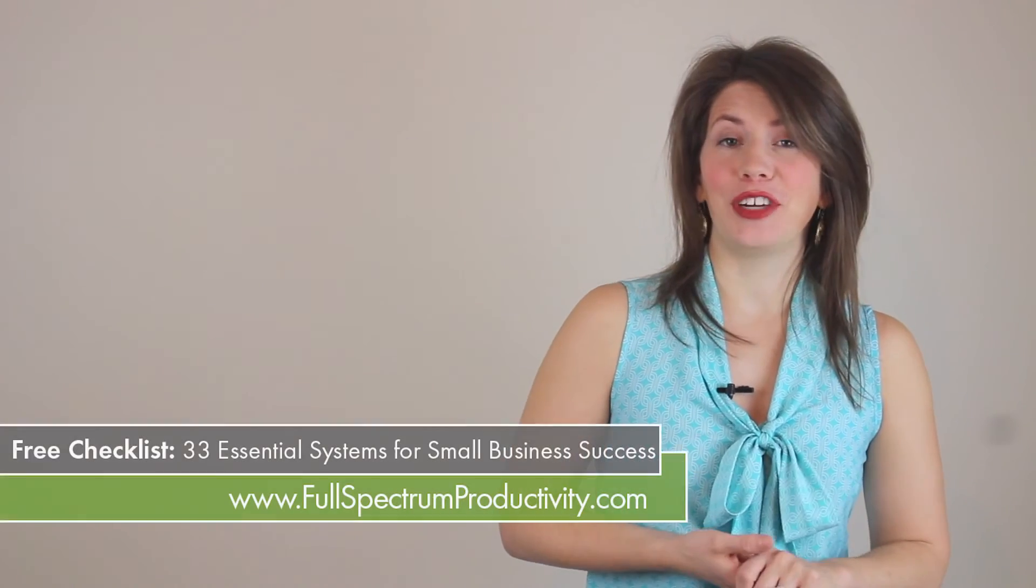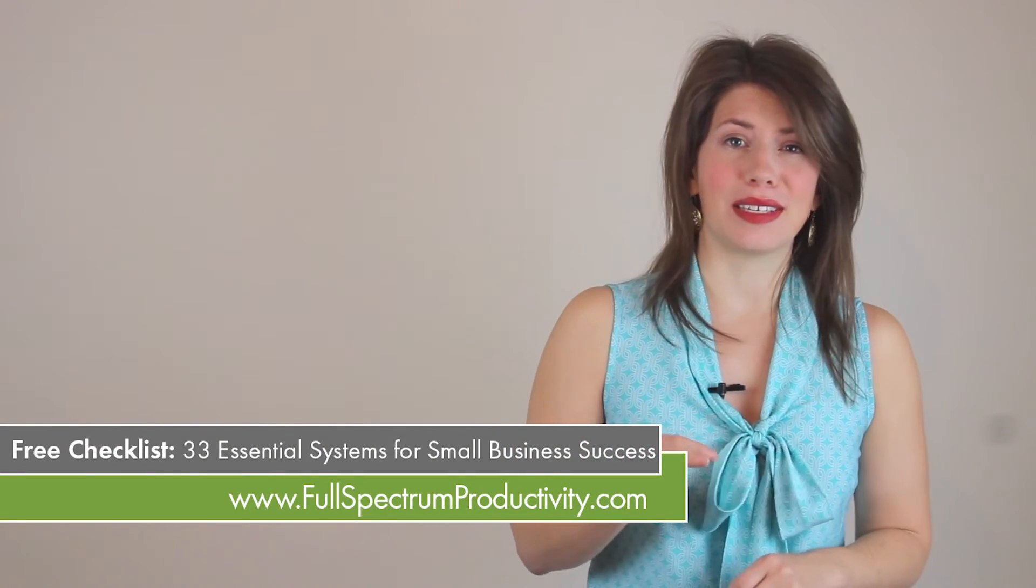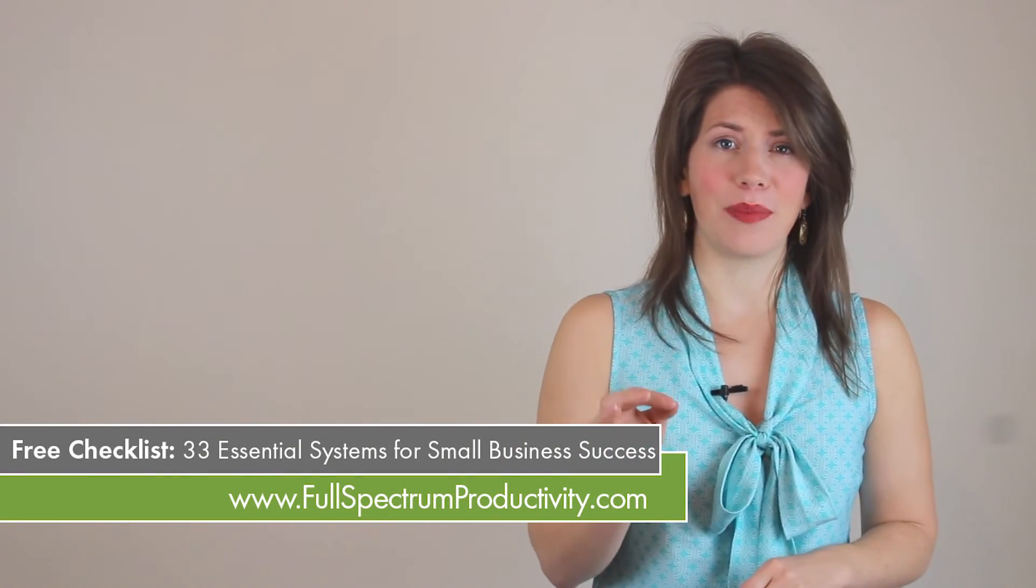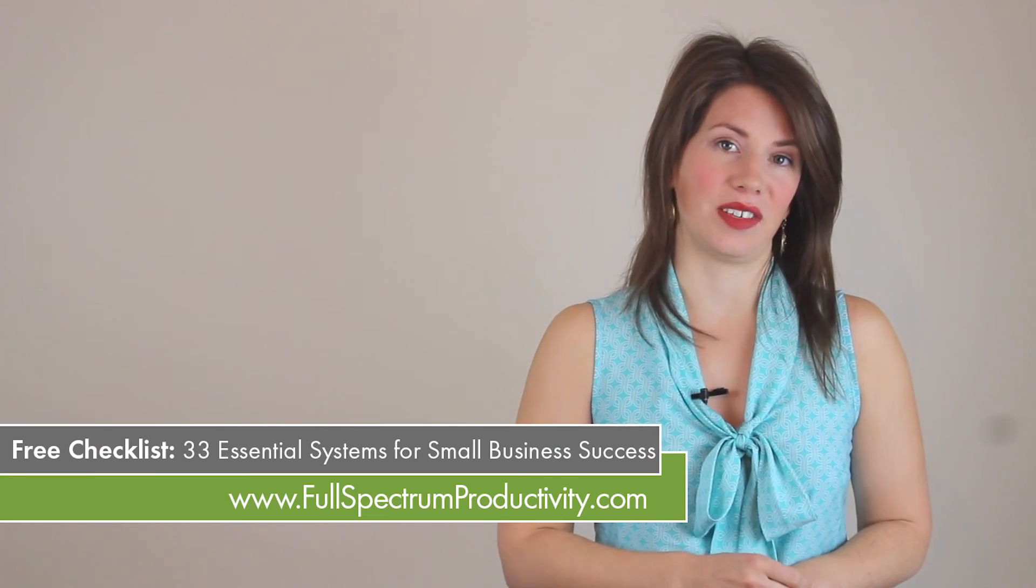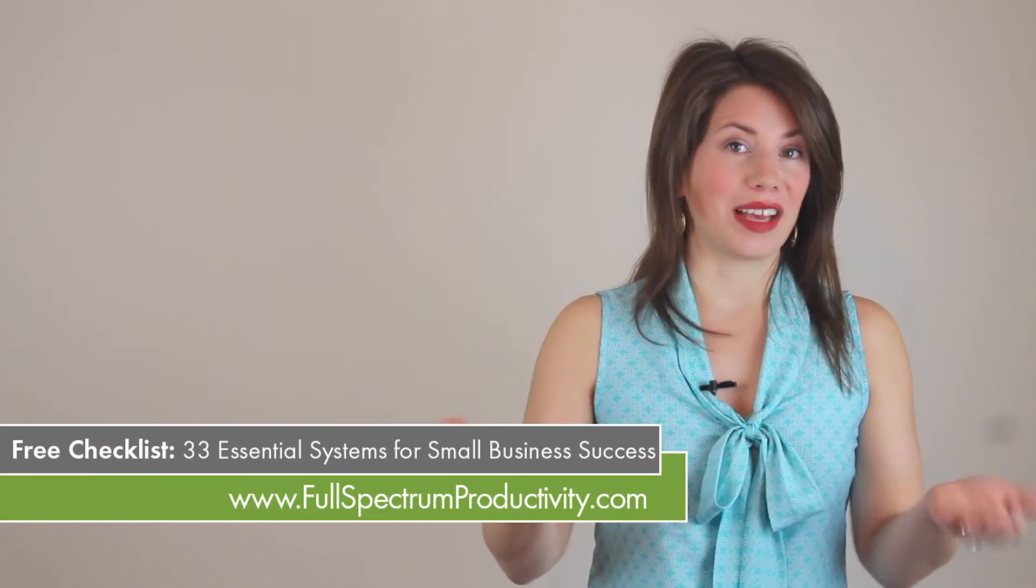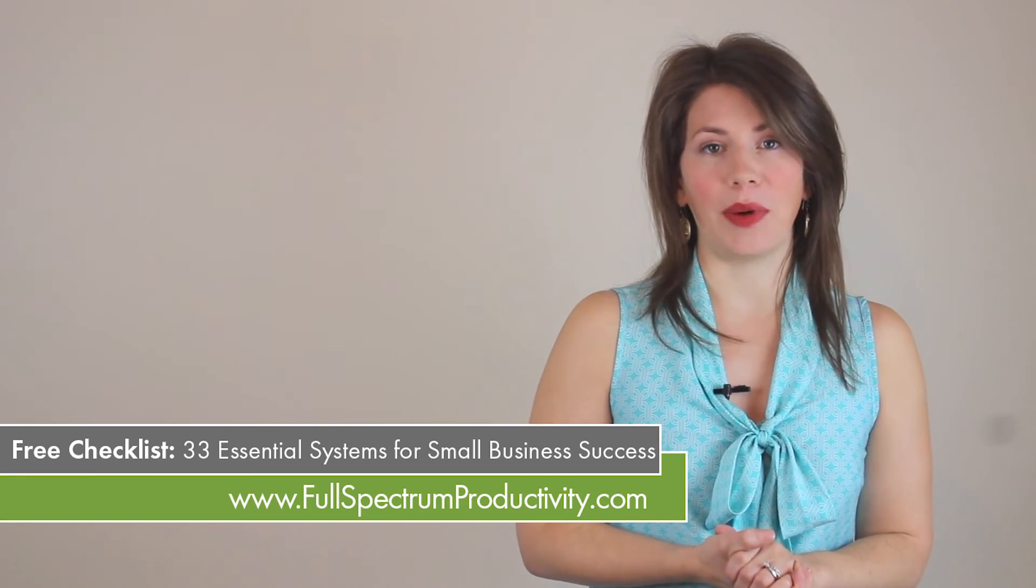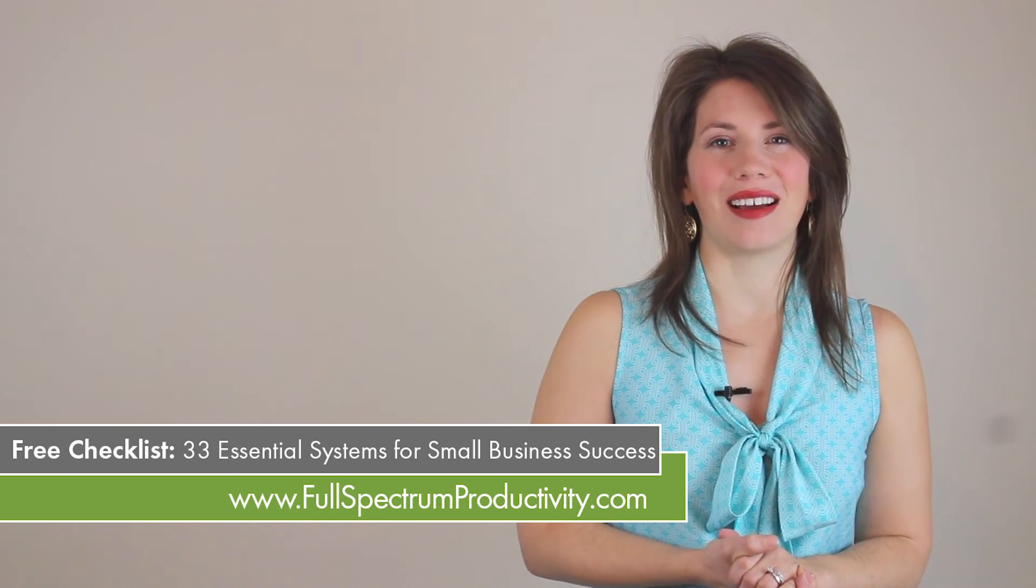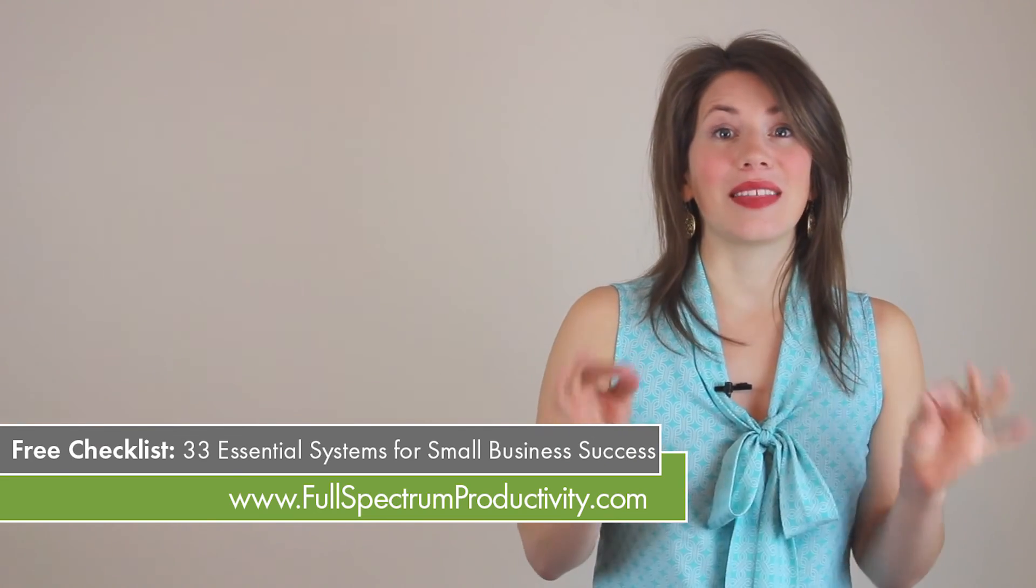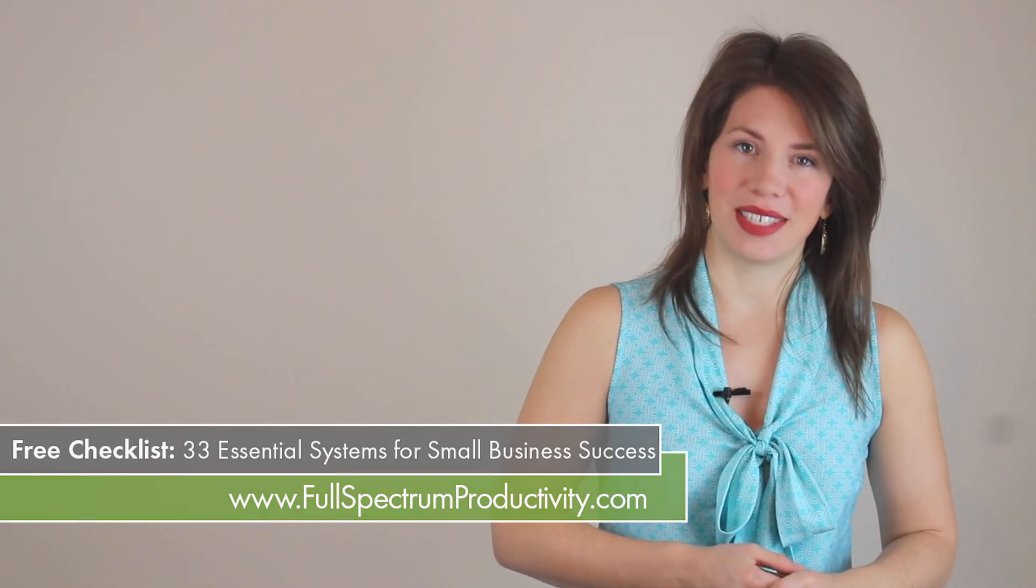In the meantime, I have a free checklist on my website, 33 systems every small business must have to be successful. If you'd like to be a successful small business, visit my website, FullSpectrumProductivity.com to get the inside scoop on those 33 systems today.